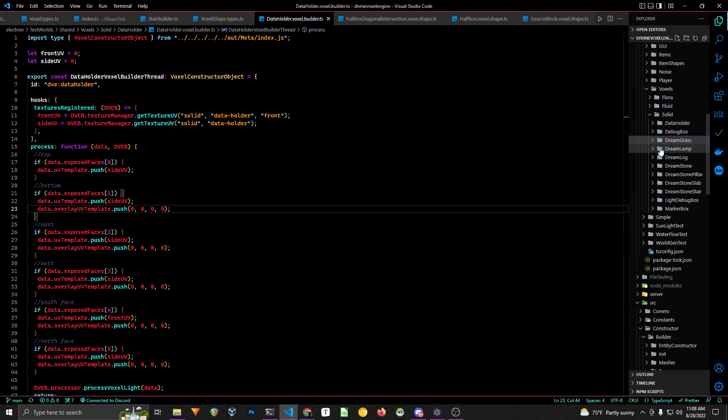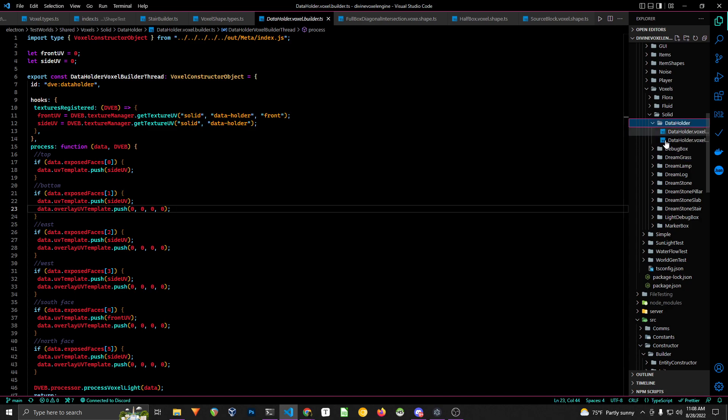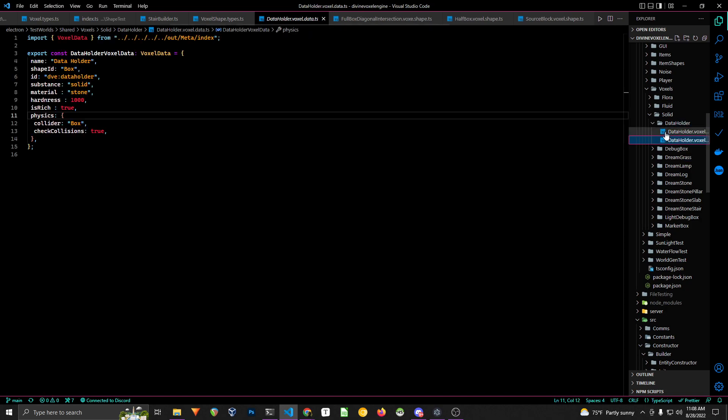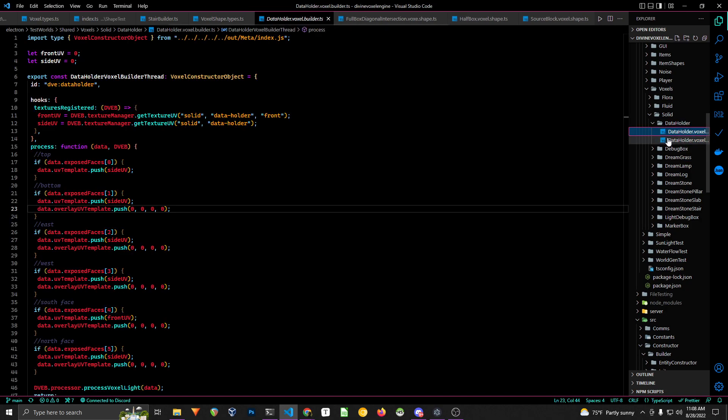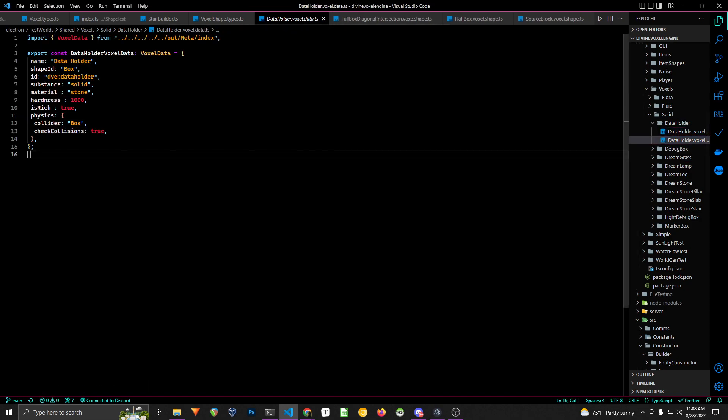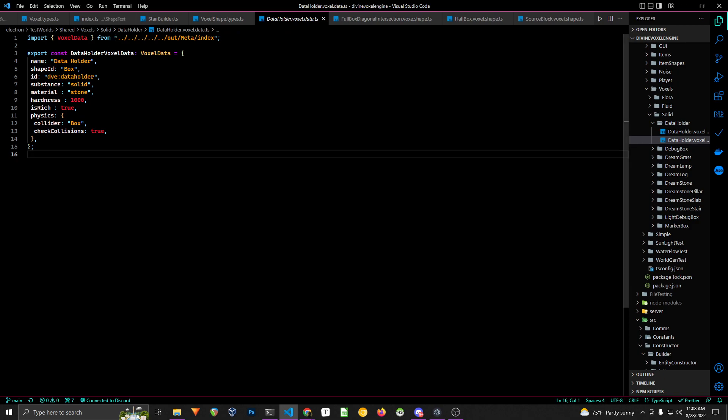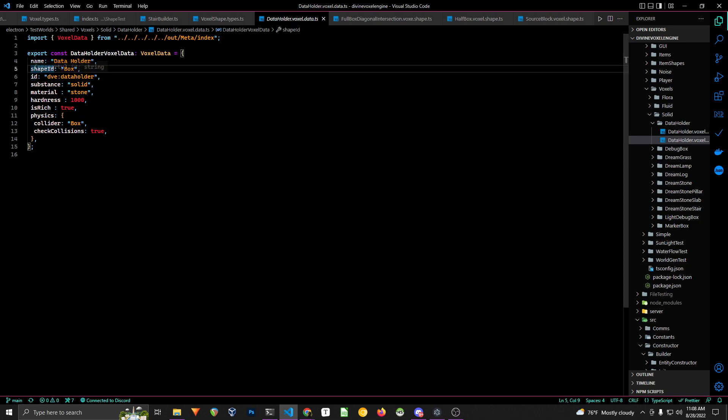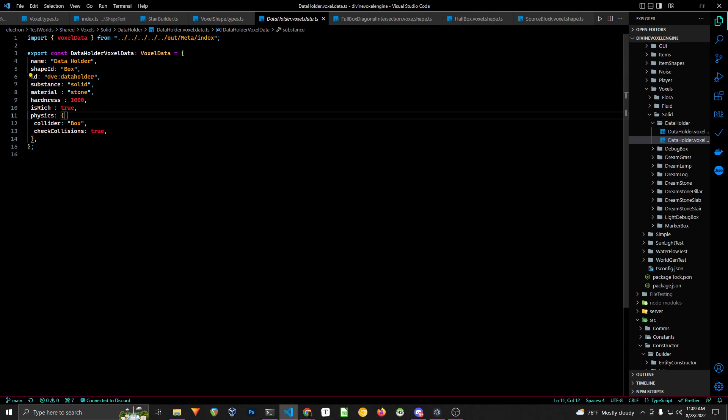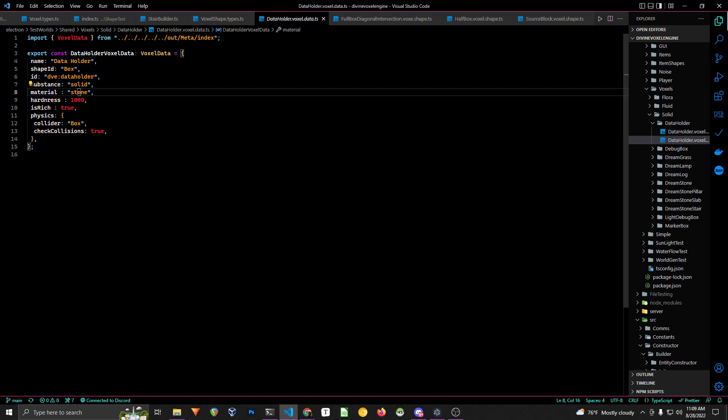The first thing being the actual data. So this is the data for the voxel: it's name, it's ID, it's shape ID, the substance that it is, material, this is something I will be working on adding later. That's going to be kind of important for sound design purposes and maybe PBR rendering in the future.